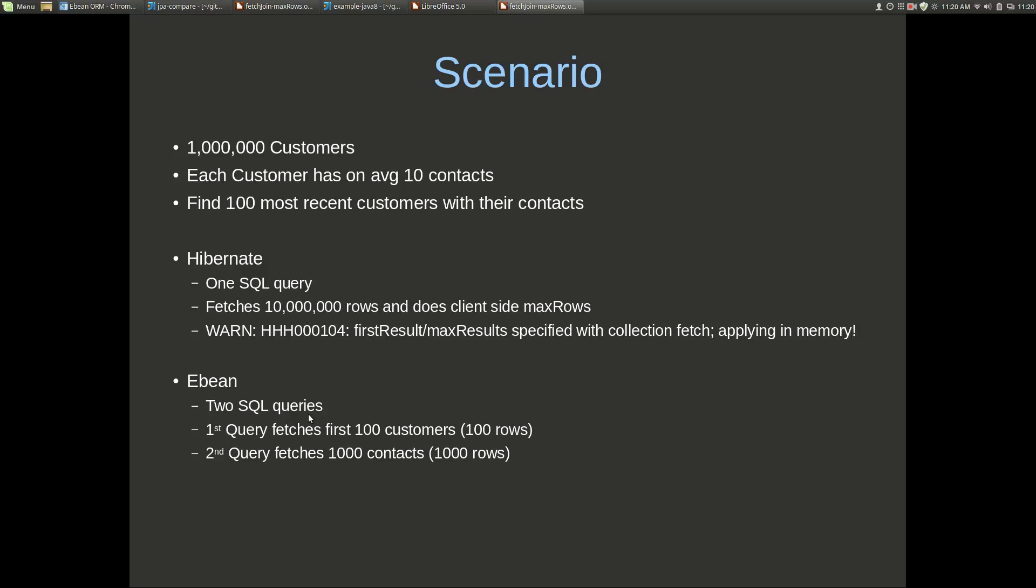is that eBean is really giving the database the opportunity to optimize that first query. With the eBean idea the max rows of 100 is important to give to the database. For example the database can say well I've got an index on ID or whatever the predicates are, say when_created, and it can use the index to find the first 100 and go from there. Whereas the Hibernate query here will tend towards a full table scan something like that.